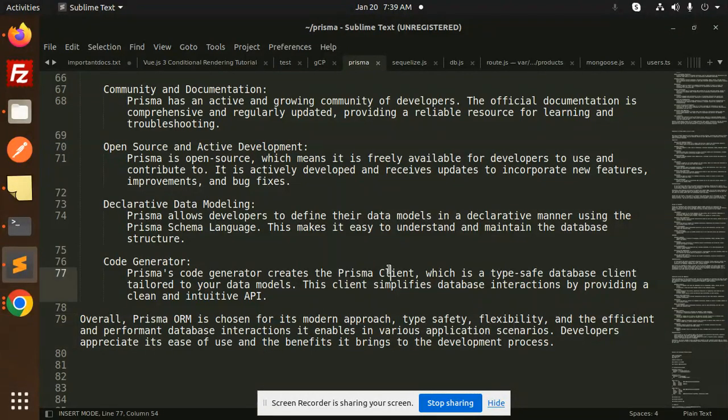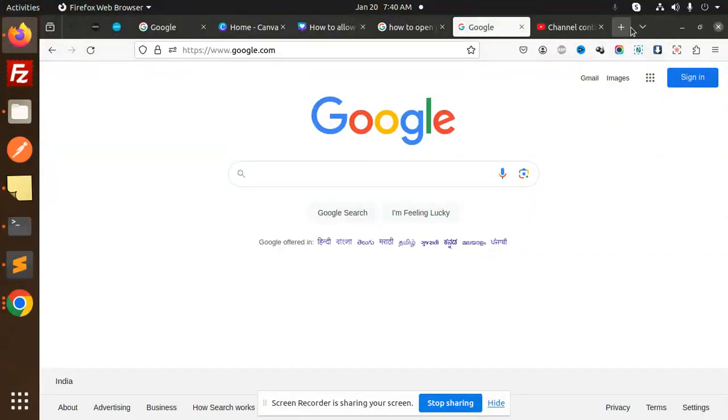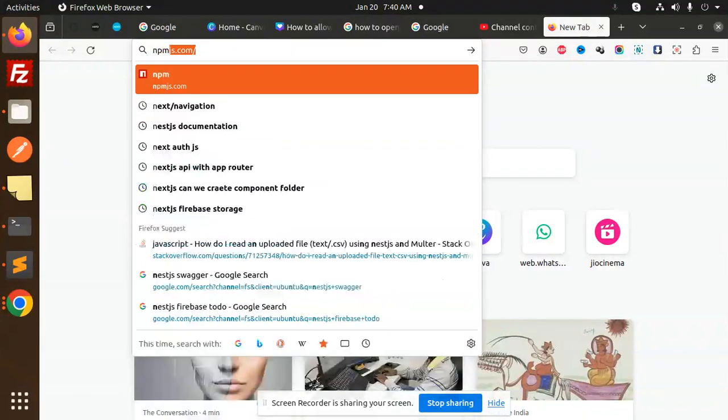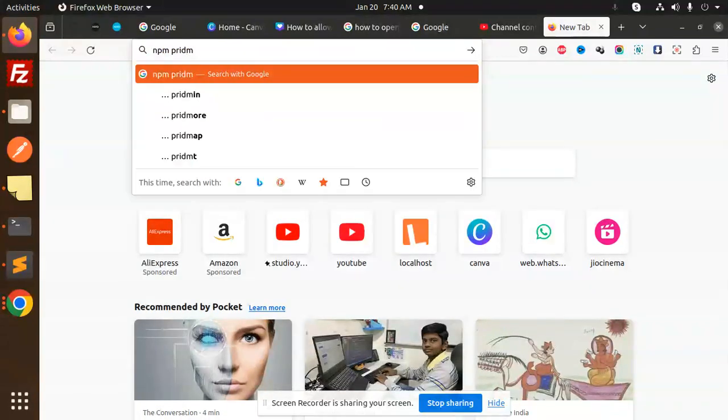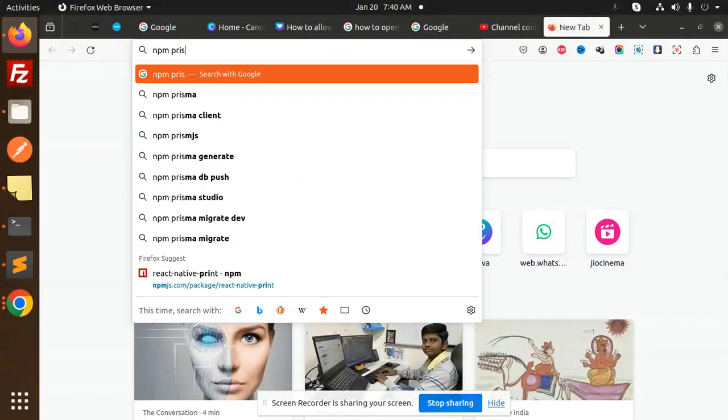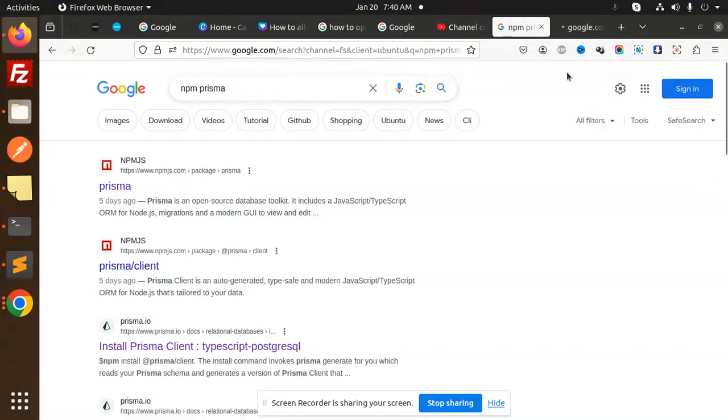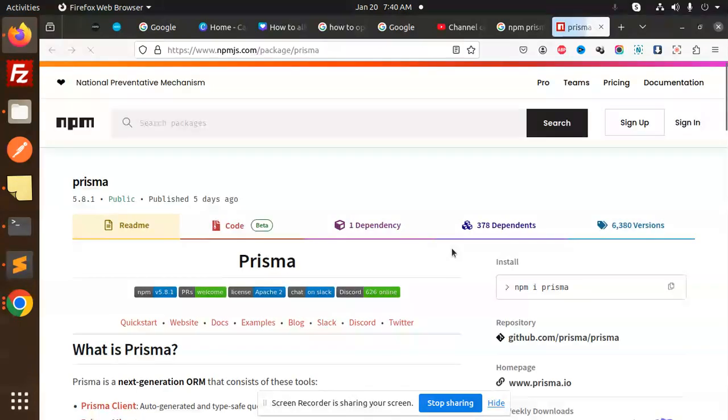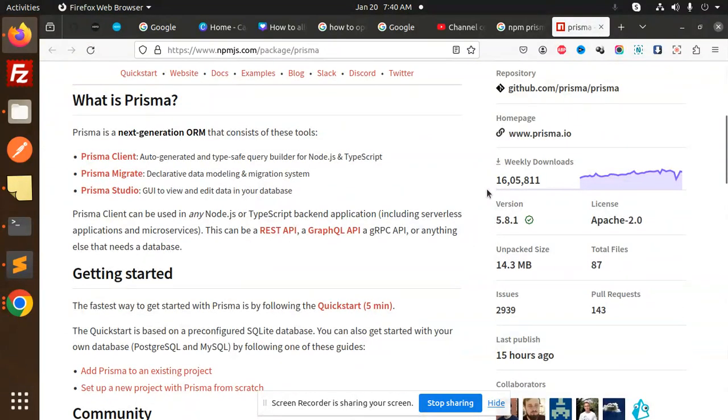Let's check the number of downloads that Prisma has. So if I go and check the npm Prisma, okay, so this is Prisma, and the number of downloads is 16 lakhs (1.6 million). You can see once.